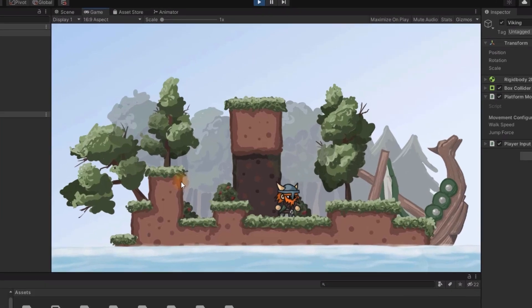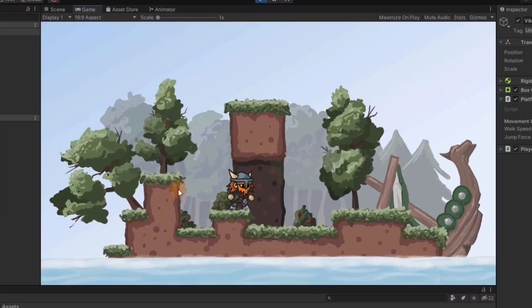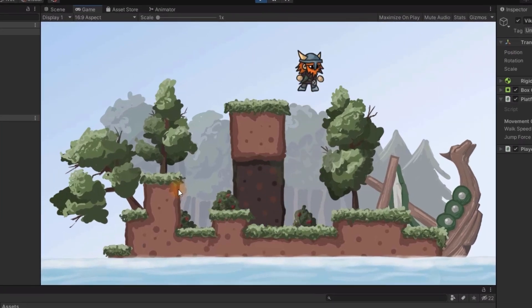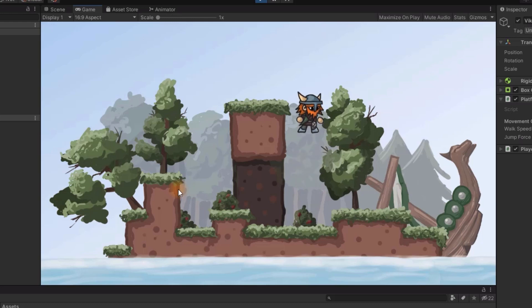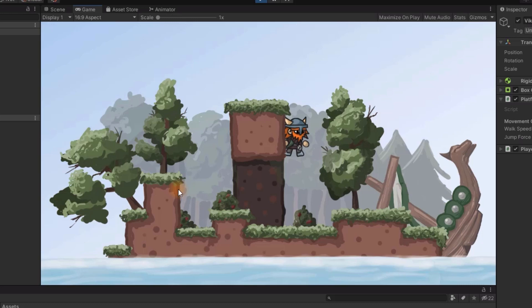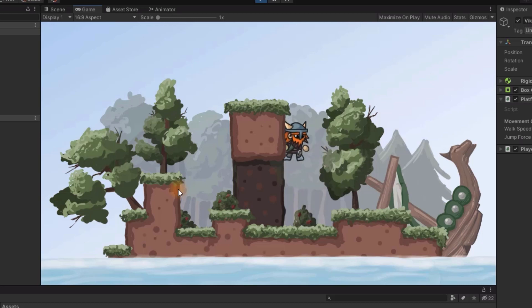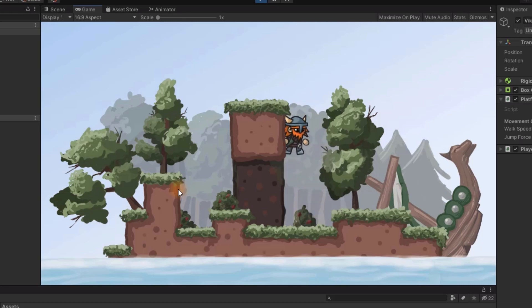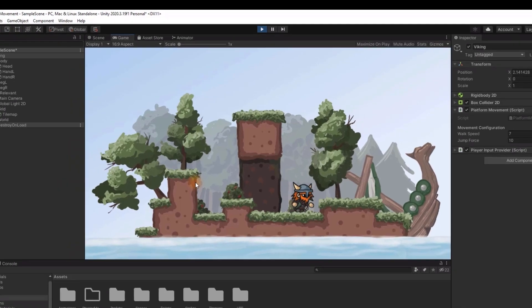You may think we are done, but not yet. Our implementation has two serious problems. First, the jumpforce is applied as long as we keep the space button pressed. And second, the character gets stuck on the walls when pressing against them.